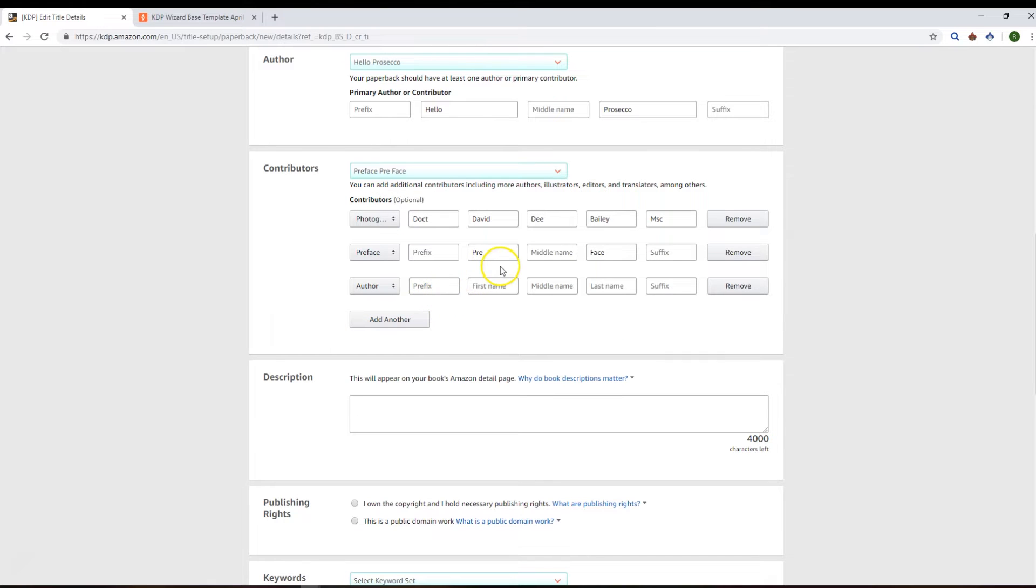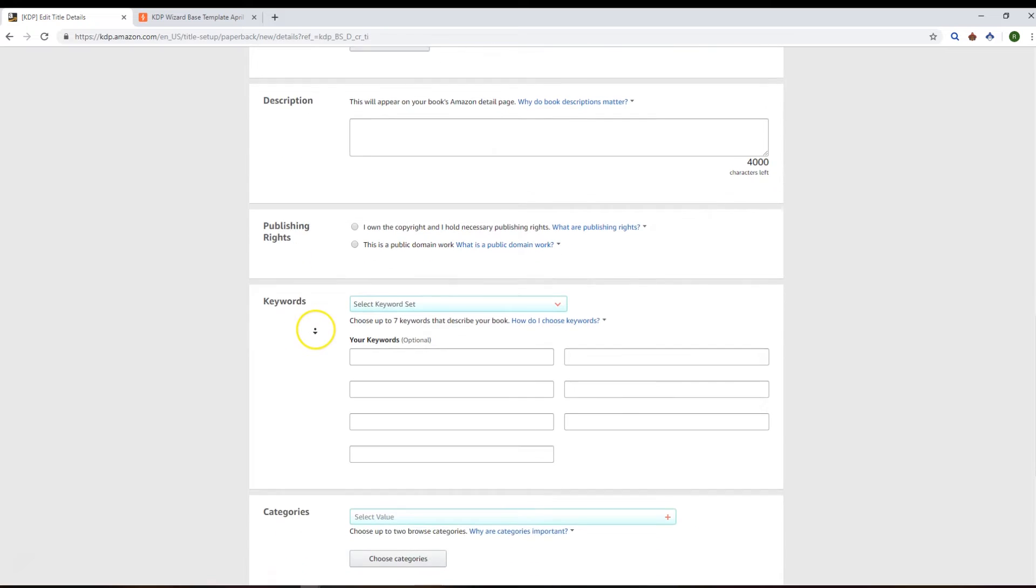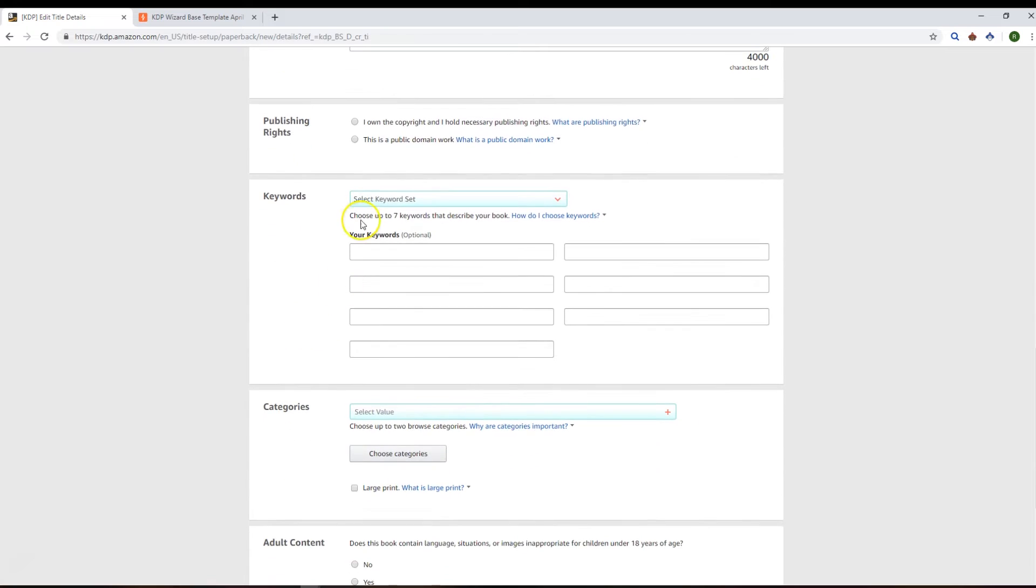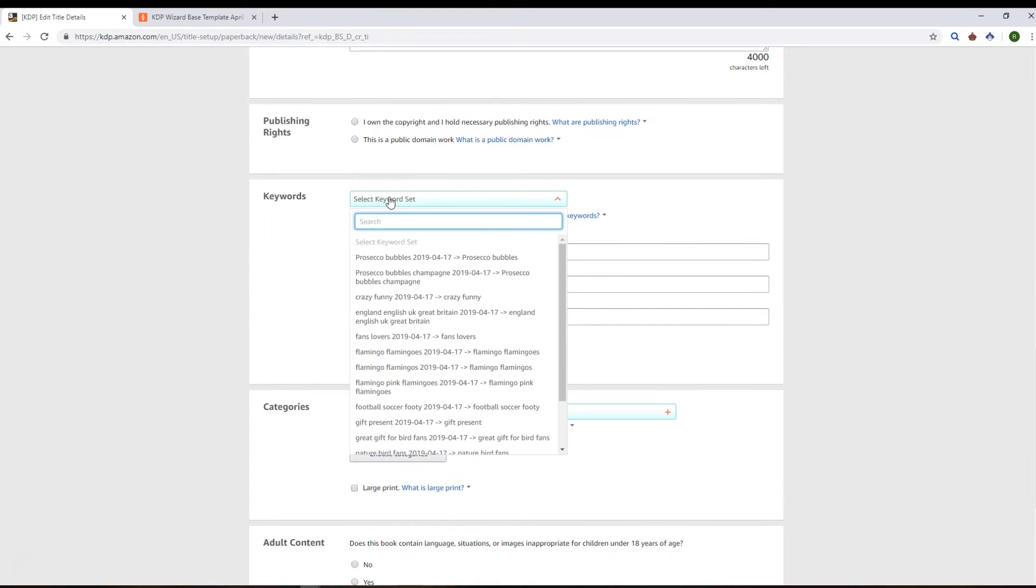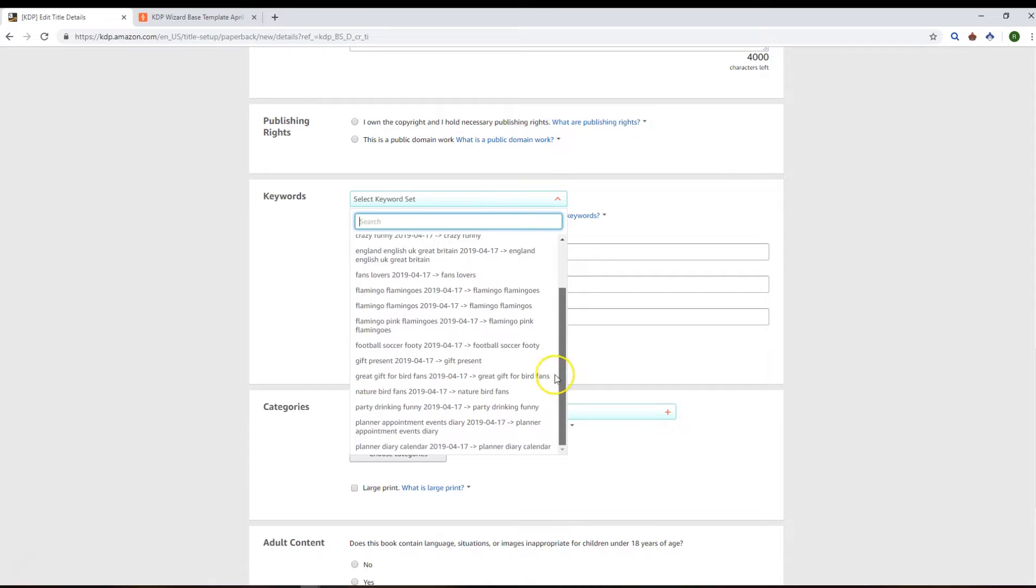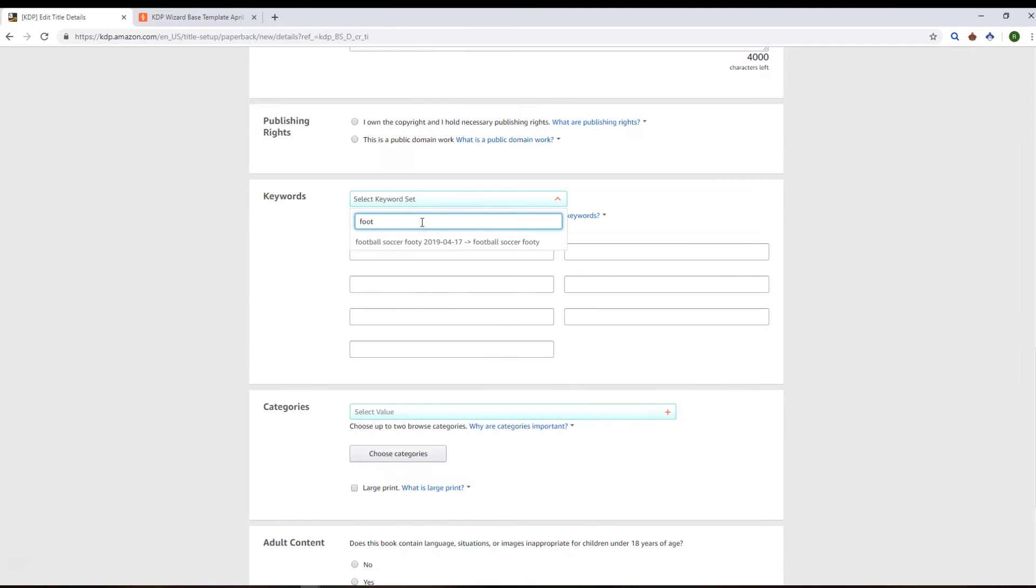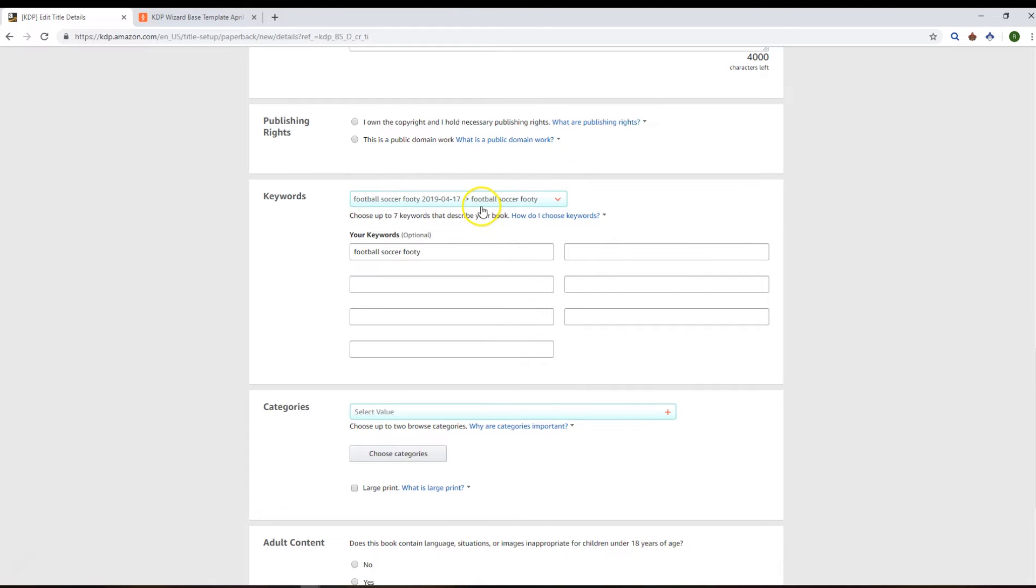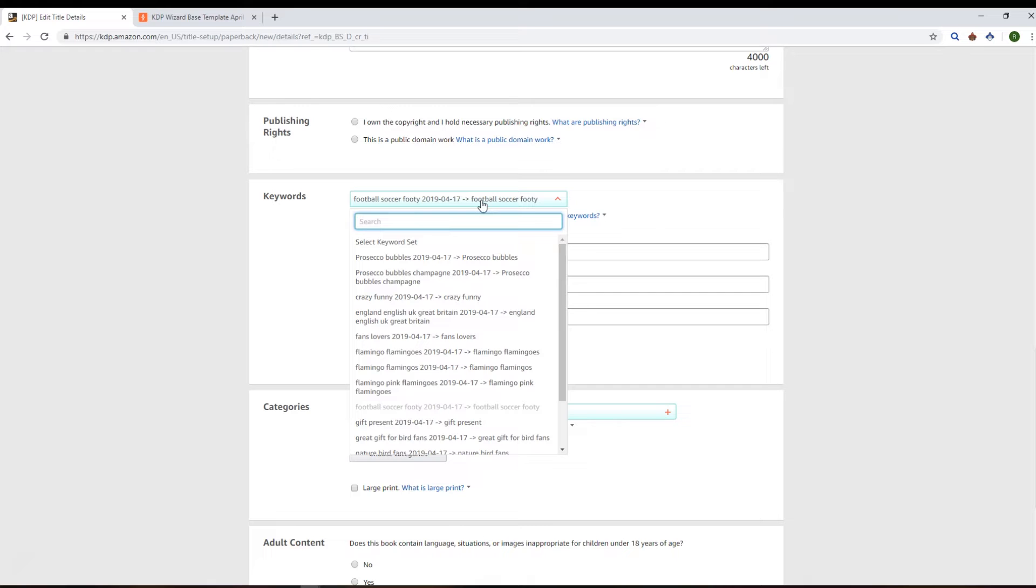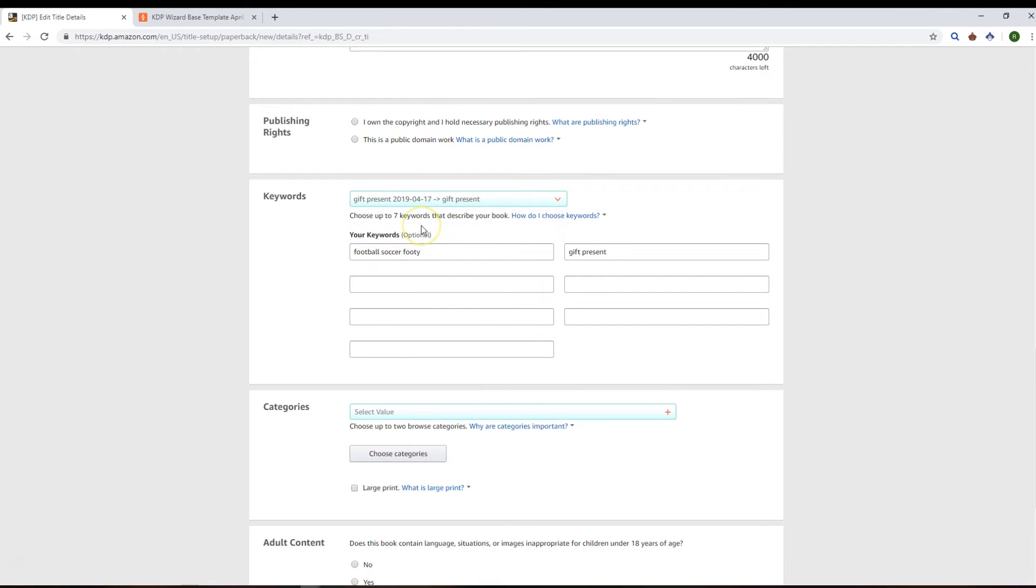And the same thing applies to keyword sets. So right, here's all the keywords that I've used before. But we've got this handy search functionality. And if you said this was a football book, I can search for football and get my football, soccer, footy keywords in there that we've used before. We can type in gift, present, anything like that that we want, and reuse those keywords quickly and easily.